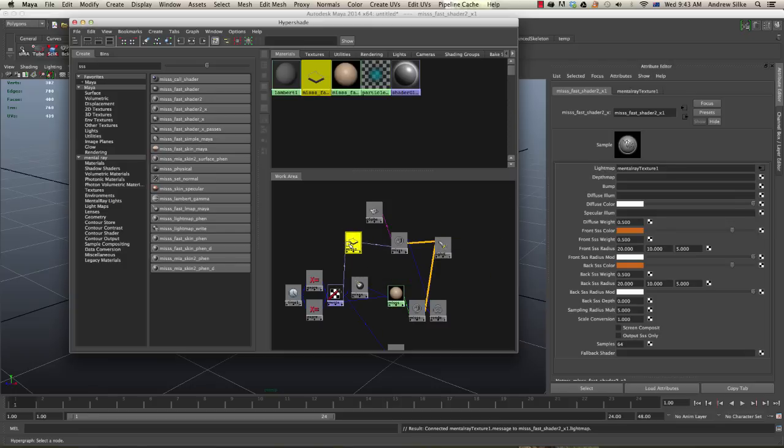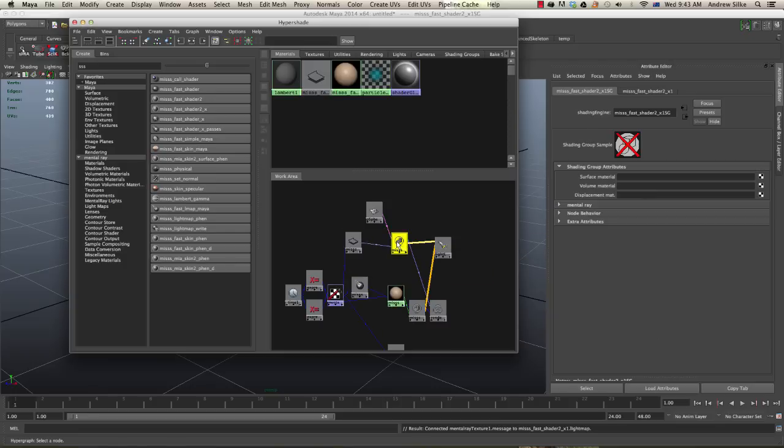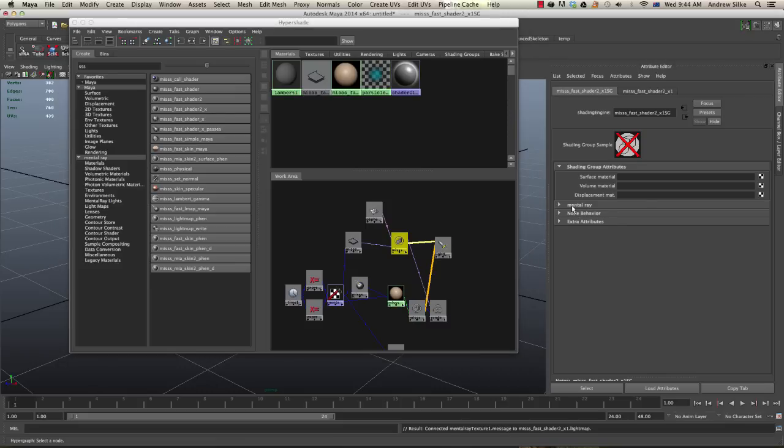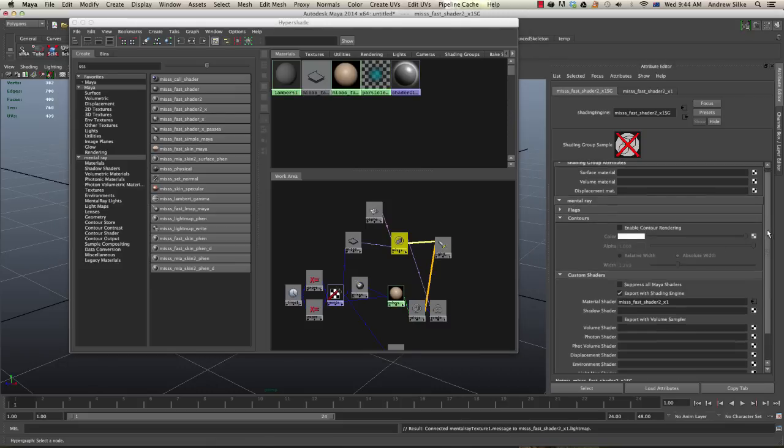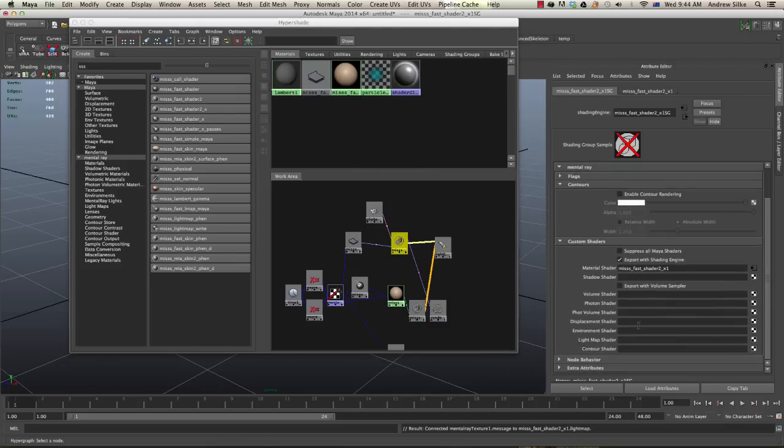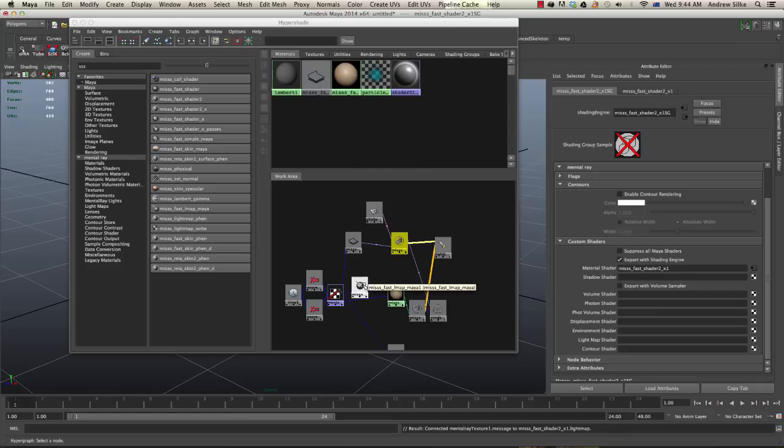Now that's connected up, our subsurface shader still won't work. We've got to come across to the shading group itself. If you open up the mental ray tab and then come all the way down to the bottom here, we put the subsurface light map into the light map shader.